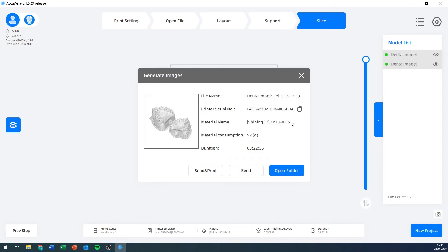After slicing, this is the window that opens. Once again, we have the file name, what printer we sliced for, the material name, the layer height, the approximate material consumption, and how long our print will take.